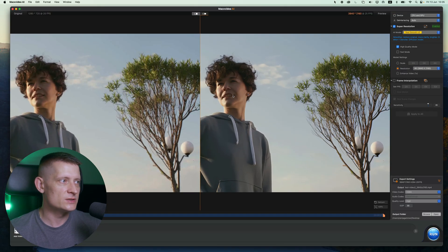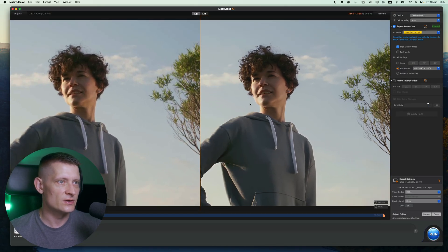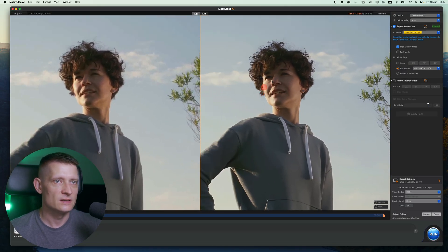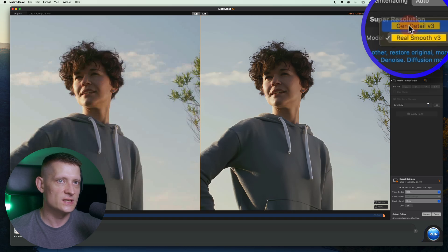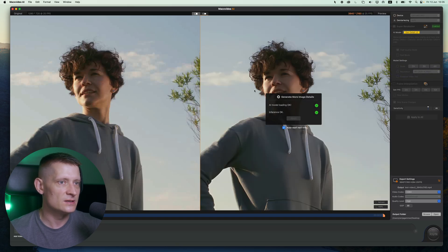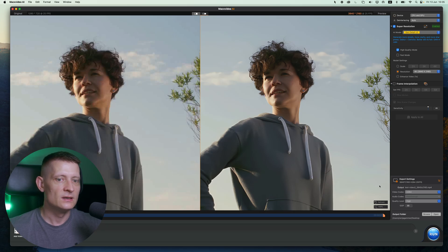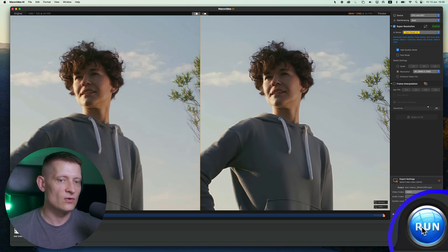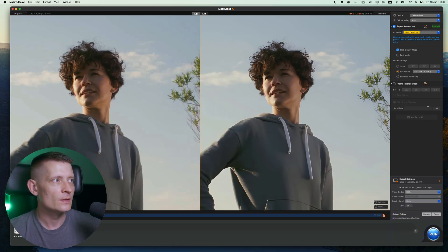Now let me zoom in here a bit so you can actually see the difference here, what it made. I'm going to go for Gen Detail V3. I think this will generate even better results. Look at that. Let's go for Run and now it's going to export our video.